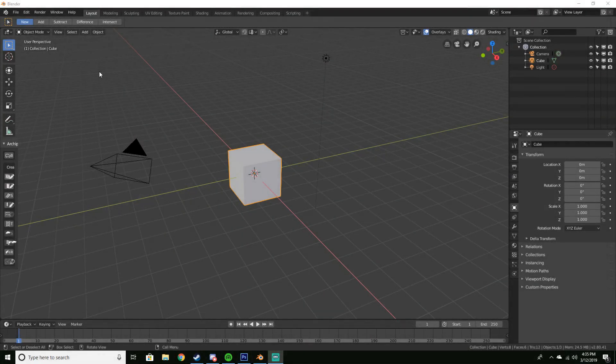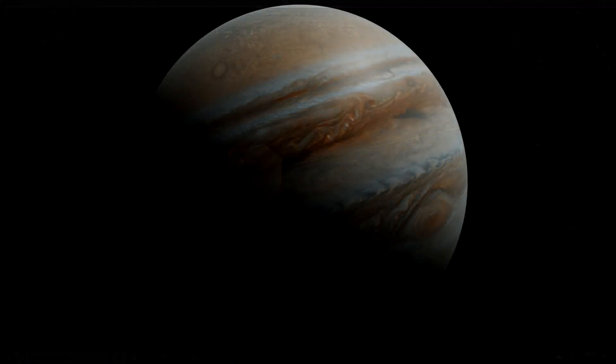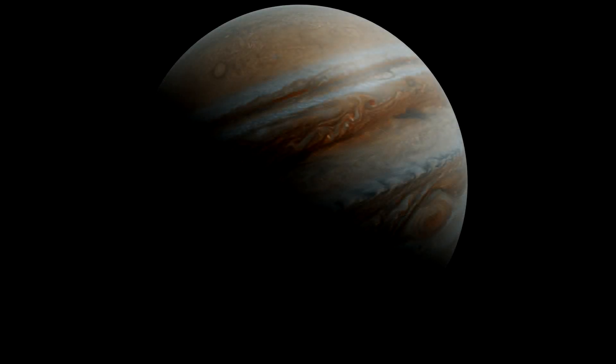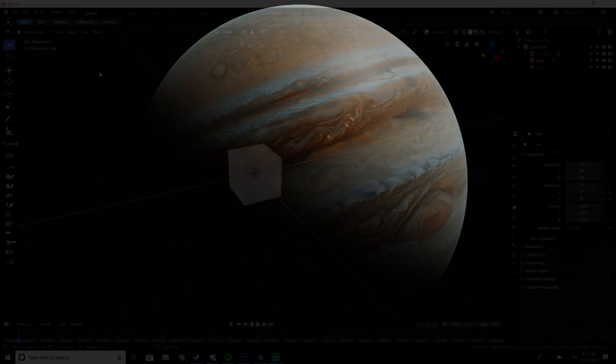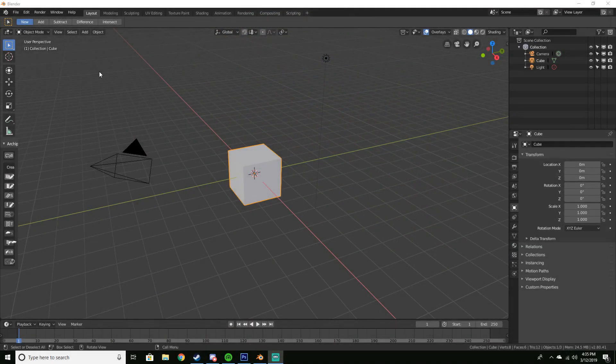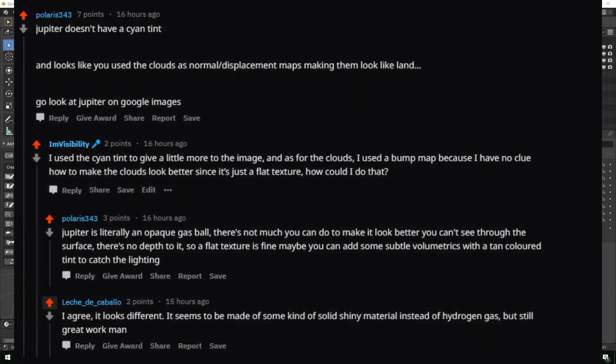Hey everyone, today I'm going to be teaching you how to make this cool realistic looking Jupiter render. This render was not my original render and I knew it didn't look right, so I asked Reddit and some people told me exactly what I did wrong, so thanks to them for that.